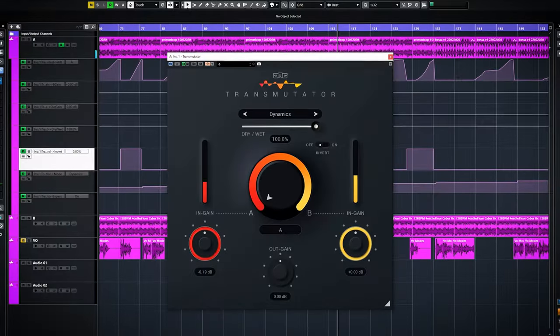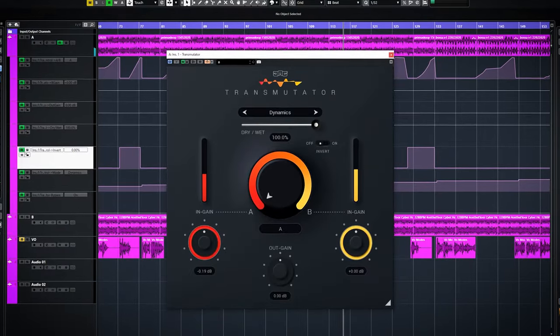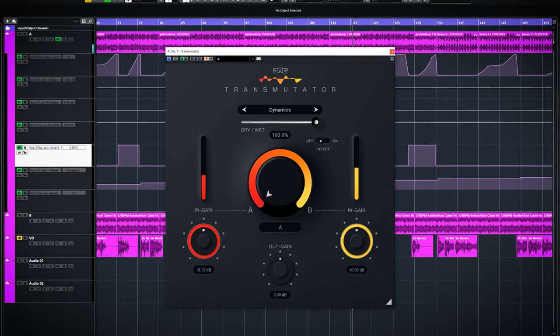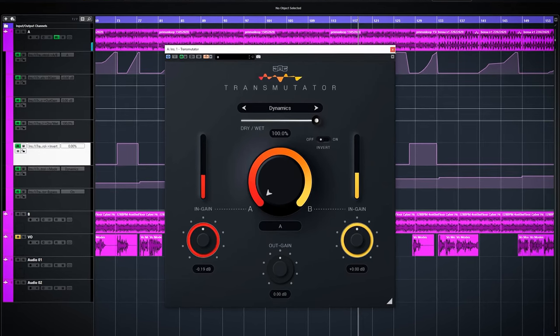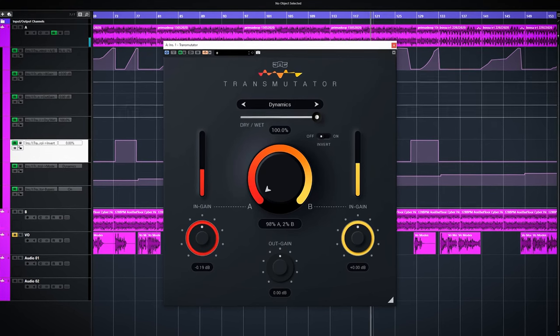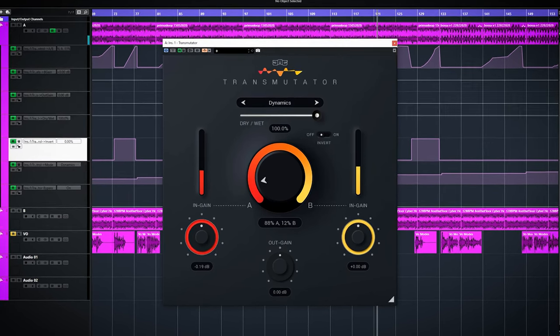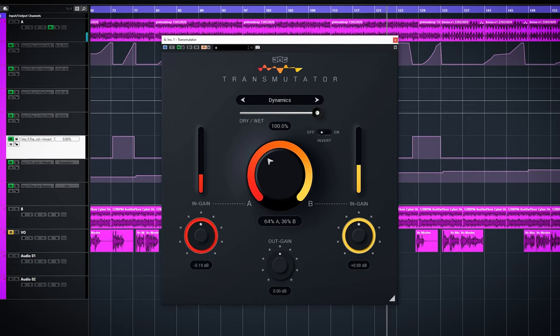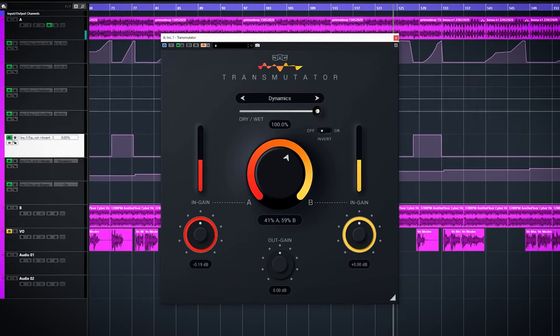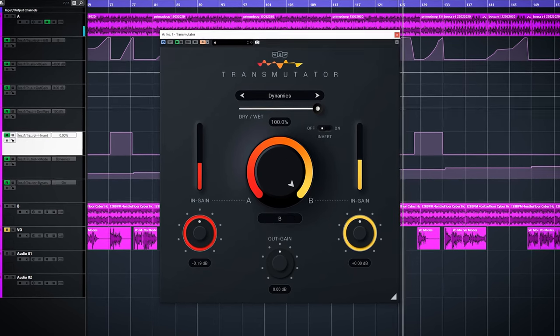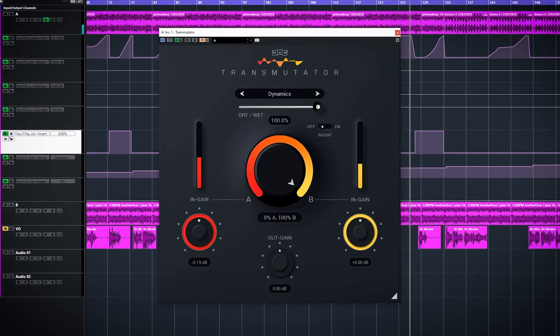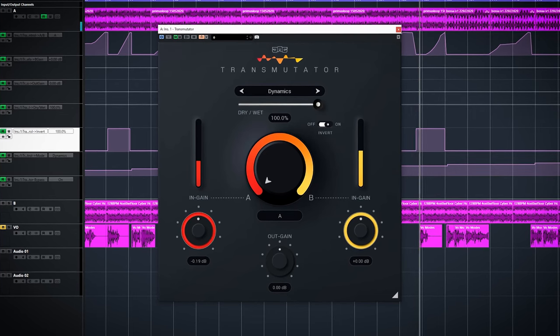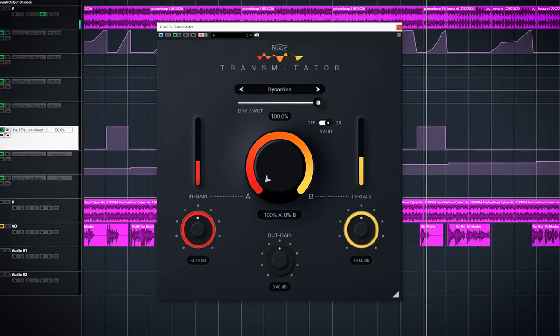Dynamics uses a threshold to determine a quiet and loud part of both audio tracks. By turning up the dial first the quiet parts are blended and then it will transition into the loud parts being blended. Invert does the exact opposite once again.